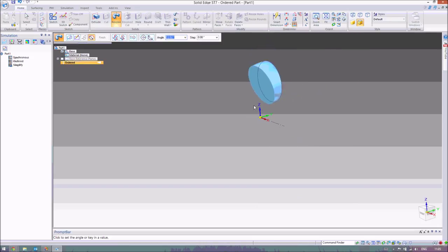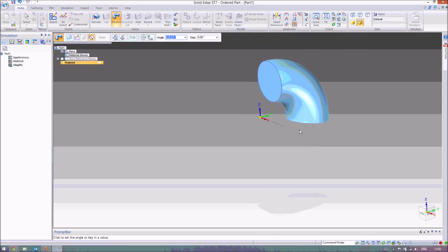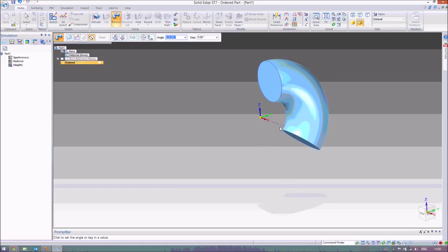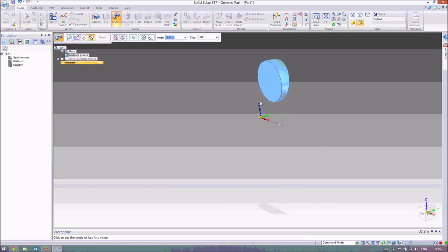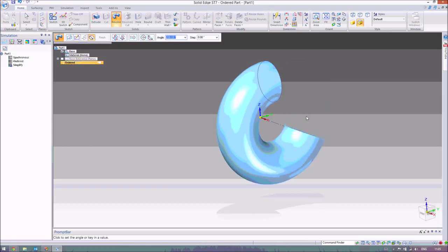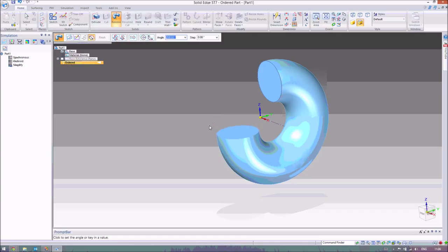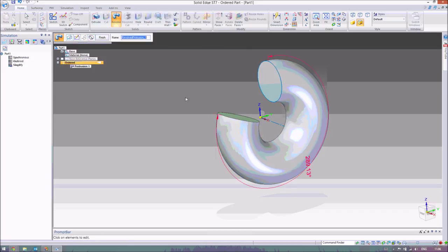What you can see now in the dynamic environment is that this shape is now revolving — this area is now revolving around this axis, exactly like that. So what we're going to do is just set it to a random angle. Obviously to make it a donut we'd set it to 360, but I'm going to set it to a random angle. So that's 289.13, and we'll just finish that there.